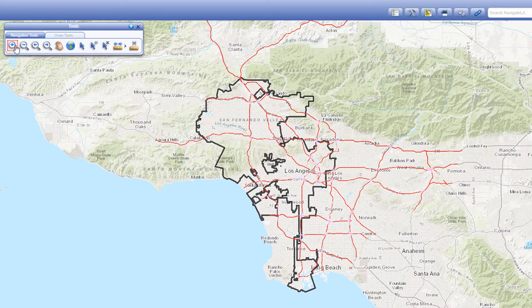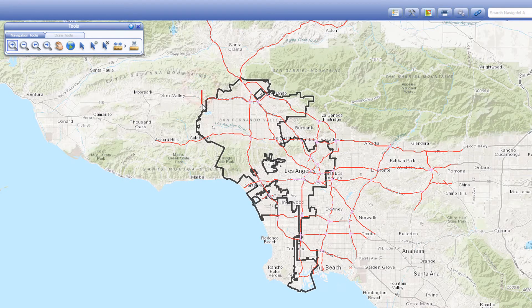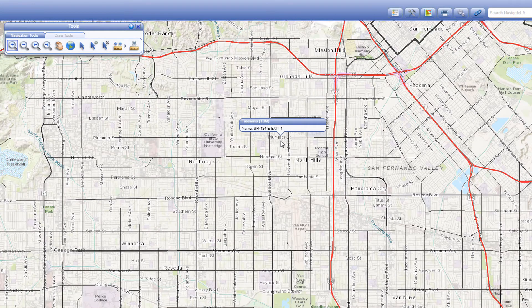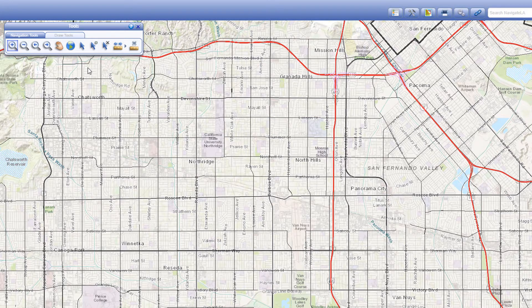The zoom in tool lets you zoom in on the map by drawing a box. Just click and drag a box across the area you want to zoom into while holding down your mouse button, then release it when done. Note that the smaller the box, the larger the zoom.